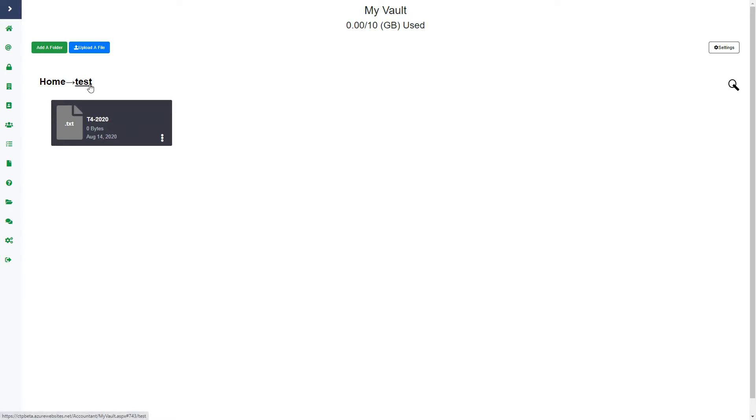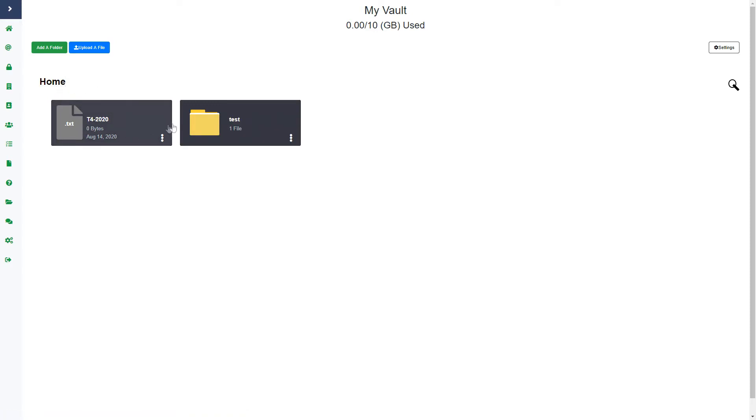You can see at the top the folders that you're in - the folder path. You can see that I am in the folder test. I can go back and click home and then you'll see that there is one file within this folder and the file I just uploaded.